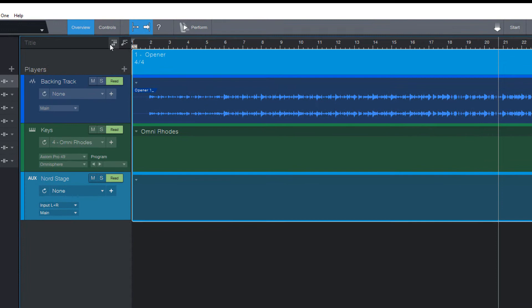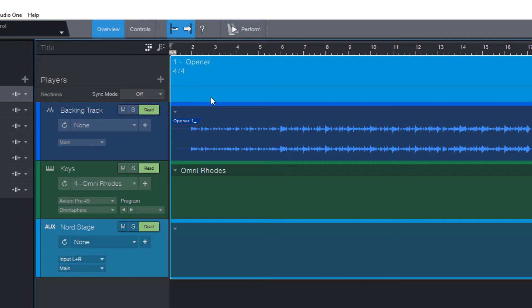So first make sure to have the arranger track open. And this is literally the secret to arrange your song. We need to divide our song into different arranger sections and then we can decide how each section is going to be played.